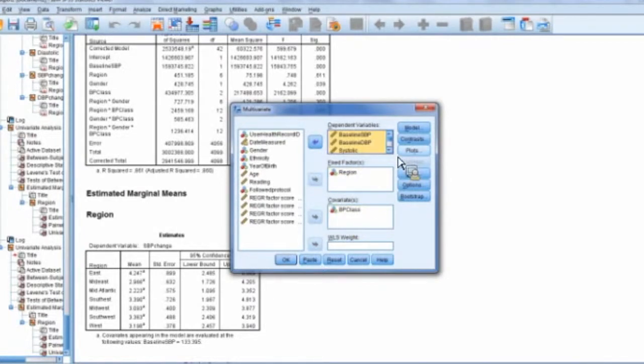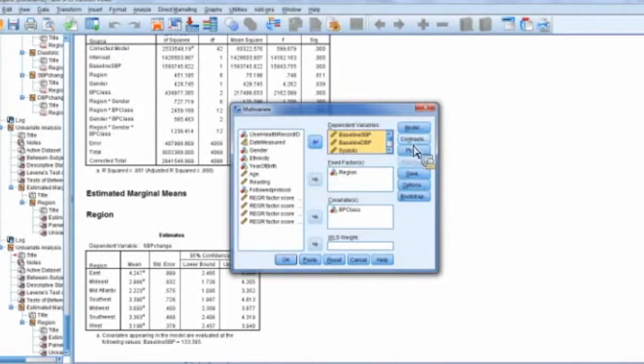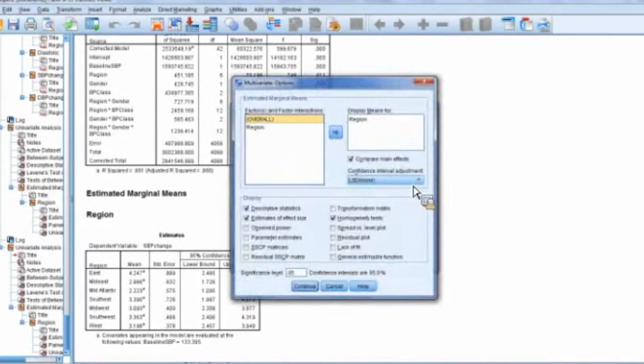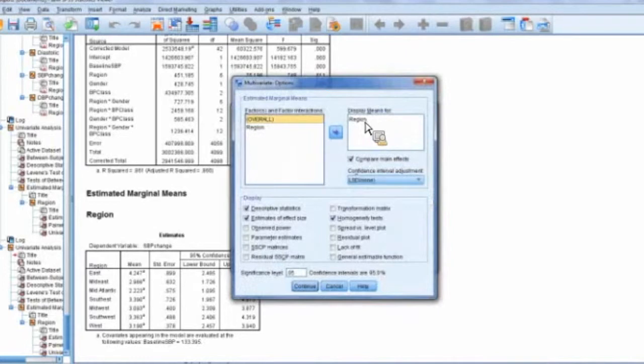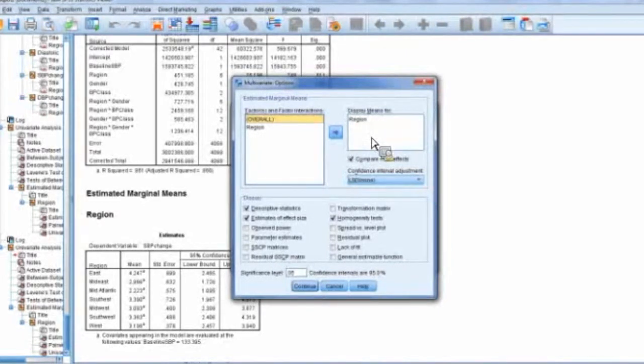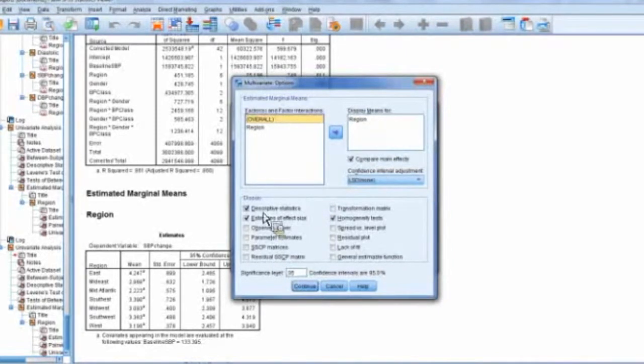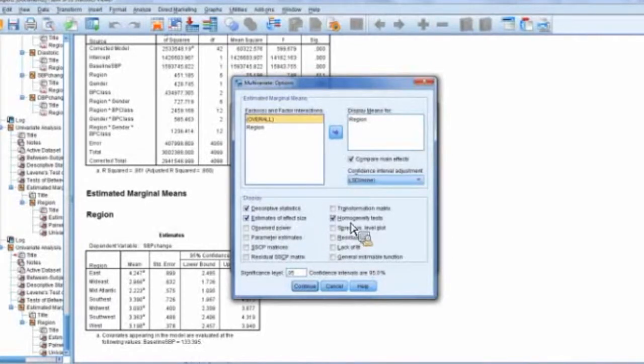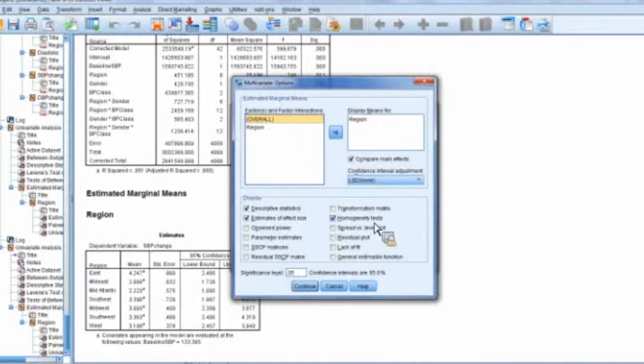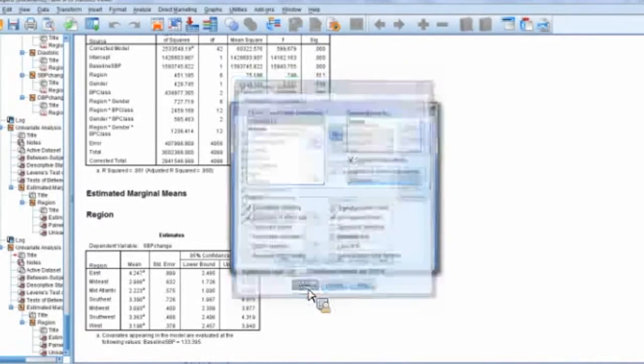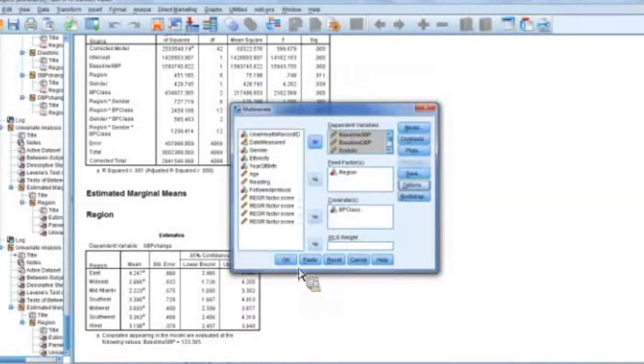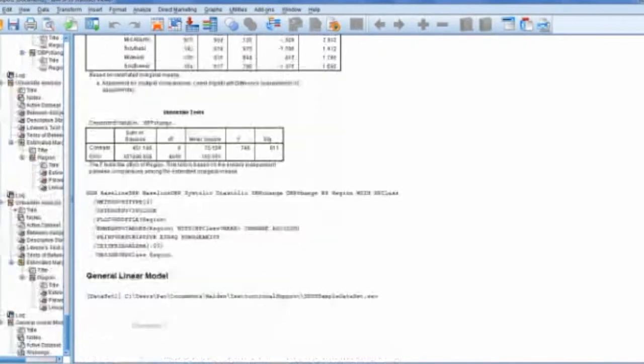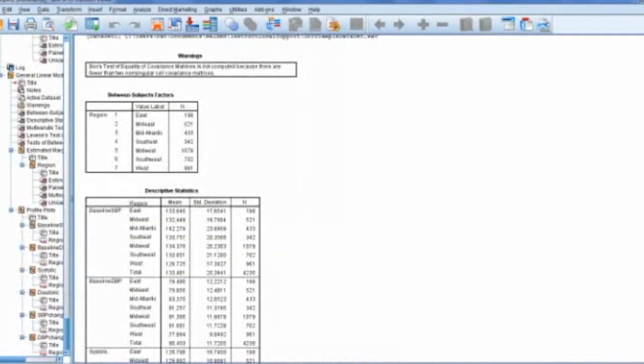And again, we have different options here of things to do. I want to display means for region, compare main effects. I've got descriptives. I want to estimate the effect size. And I normally want to have my homogeneity tests calculating there. So again, I click here. There we go.